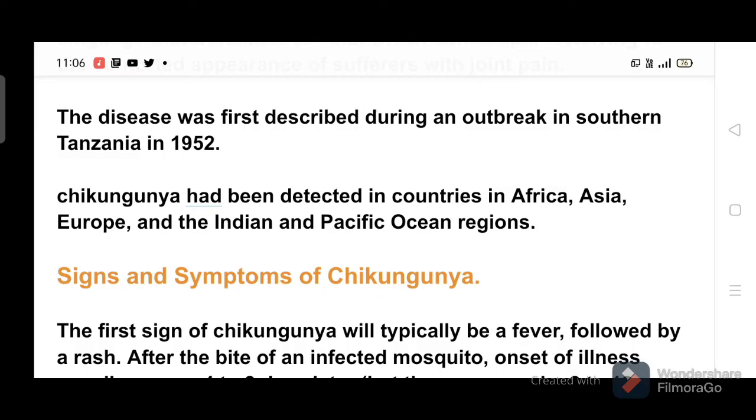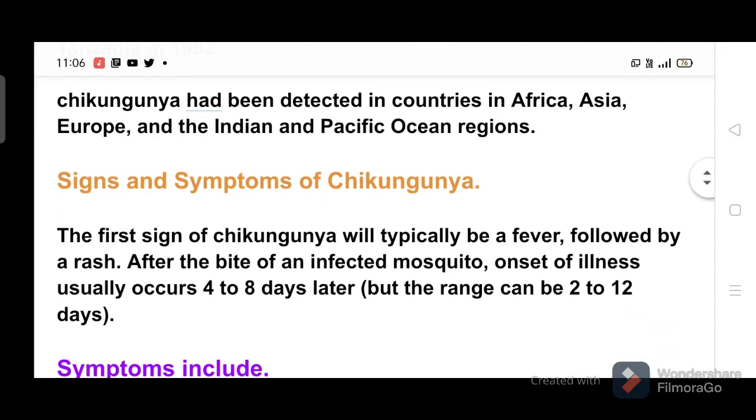Chikungunya has been detected in countries in Africa, Asia, Europe, and the Indian and Pacific Ocean regions.